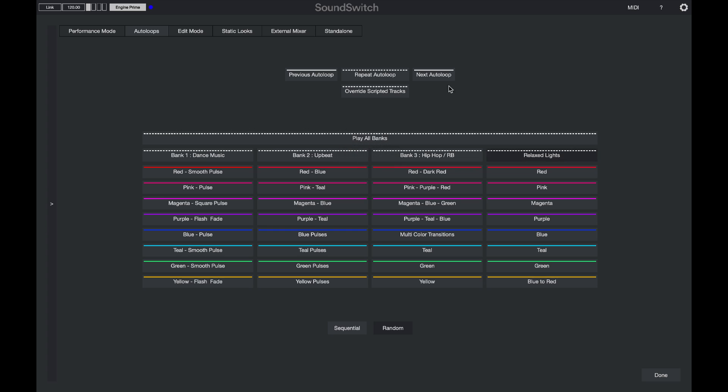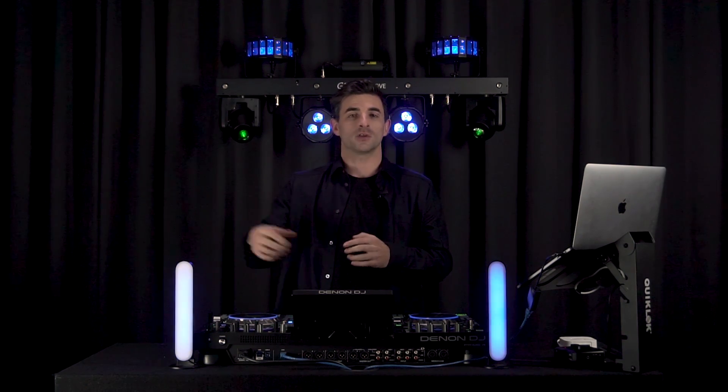I can also choose to select the next auto loop or the previous auto loop, which will allow me to choose whether I want to move forward or back in the auto loop play order. And I can also choose to repeat the currently playing auto loop. Now by selecting this, it will repeat the auto loop that is currently being played back. And it will continue to play back until the end of the audio file.